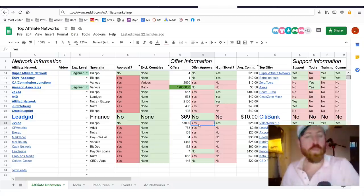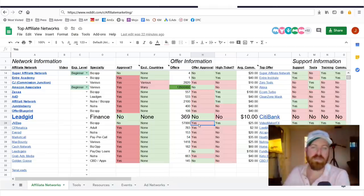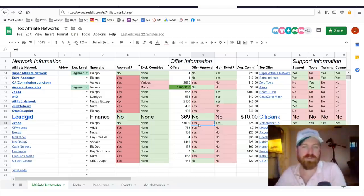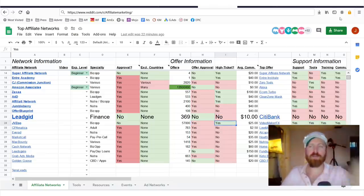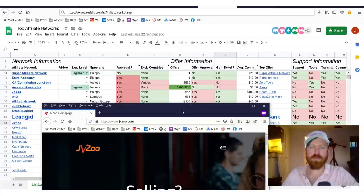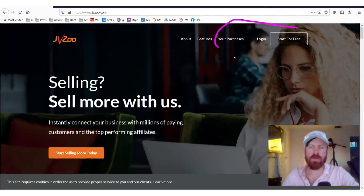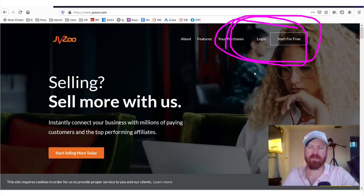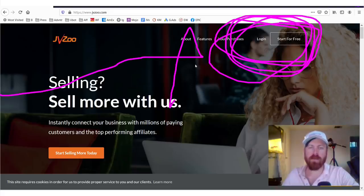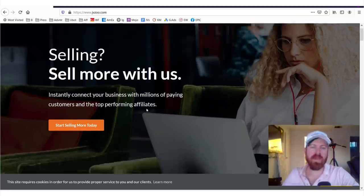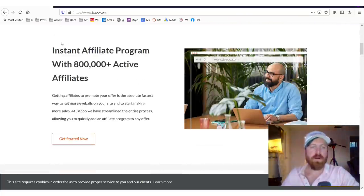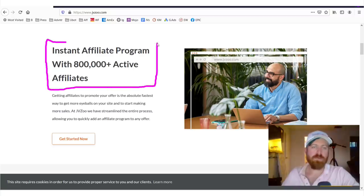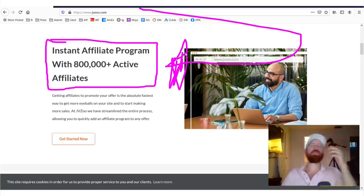They accept all countries all over the world and they have 57,000 different products that you can sell. Now, when you join, you will need to get approved for individual offers, but there are high ticket products available. So if you want to go through the website itself, you would just go to JVZoo and then you'd click start for free up here.